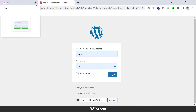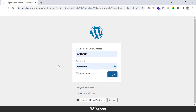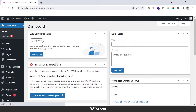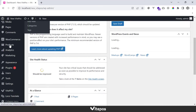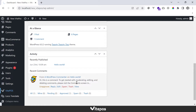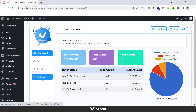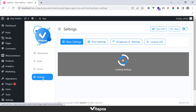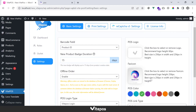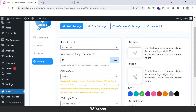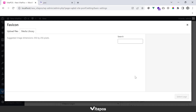Then go to Vitepause settings. In the basic settings, you will get a favicon field. Now we will change the icon and click save.